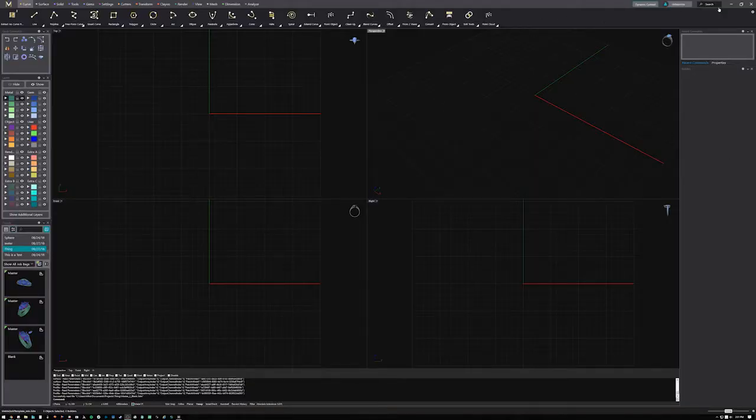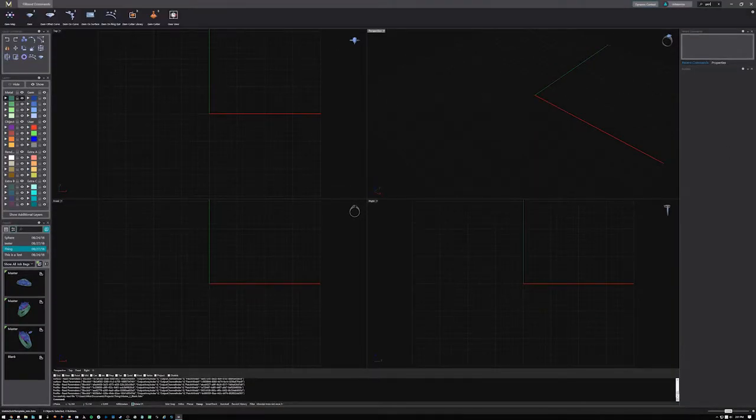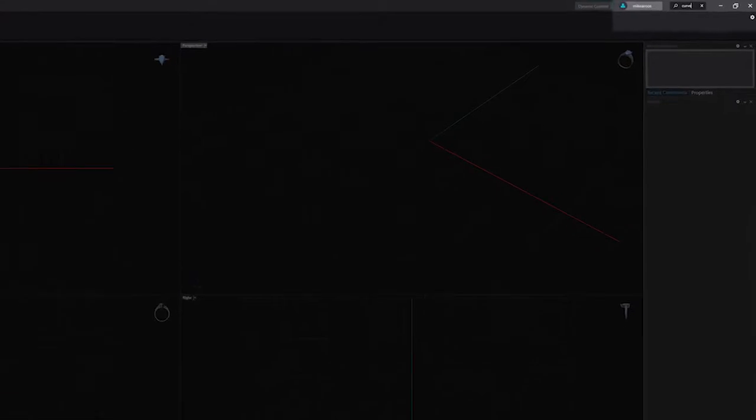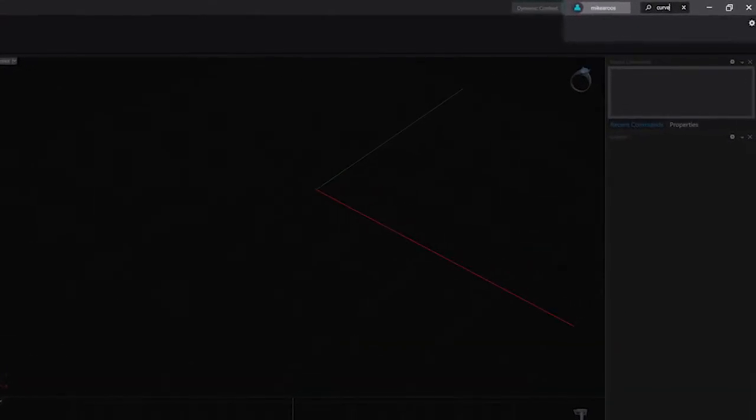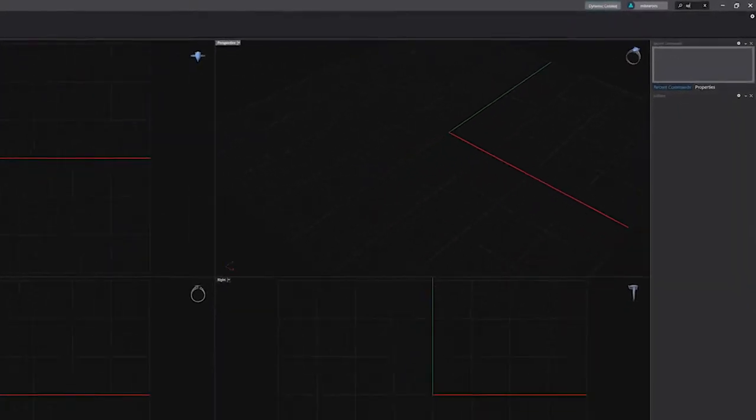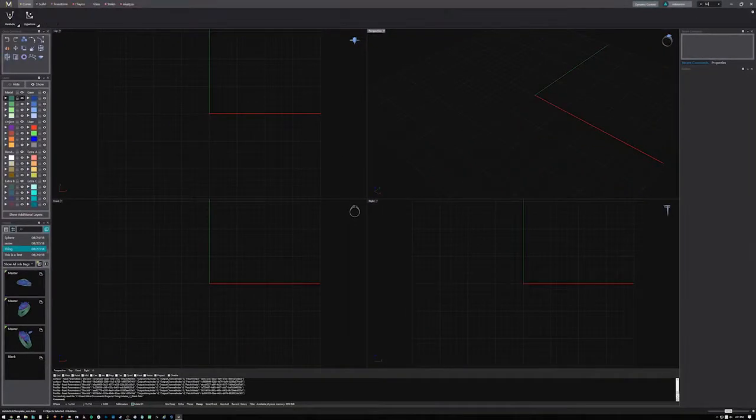Looking for a specific tool but can't remember just where the icon is? Using the robust search function in the top right corner of your screen will display a list of filtered results in the new ribbon toolbar.